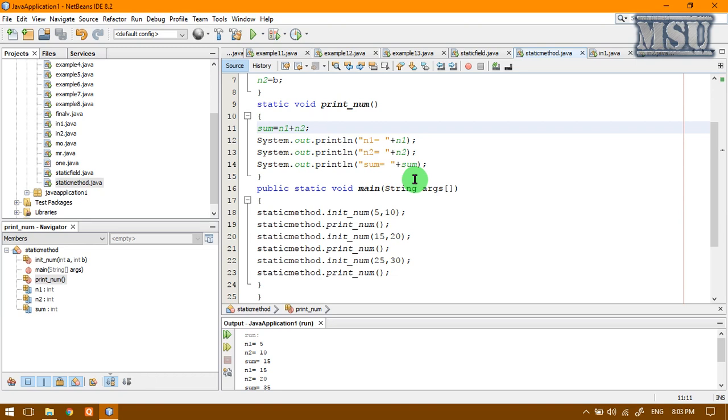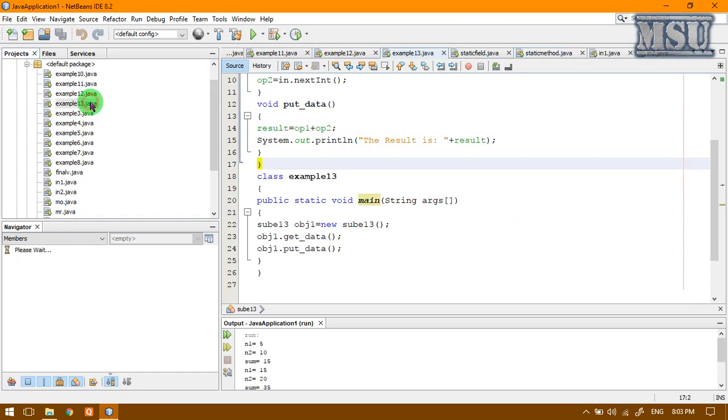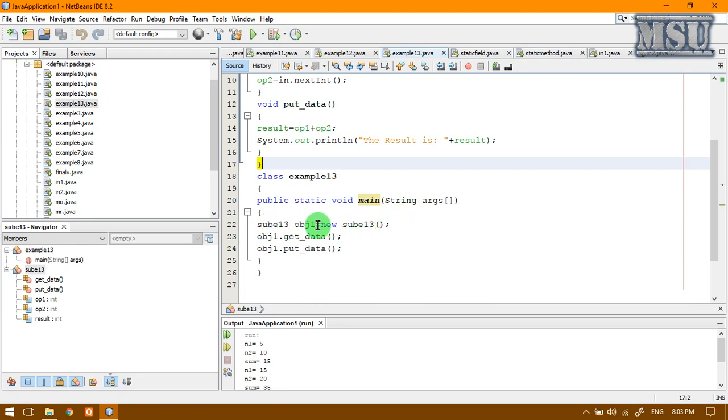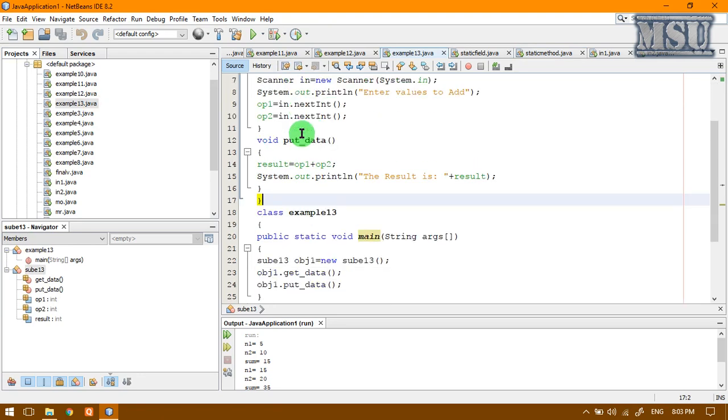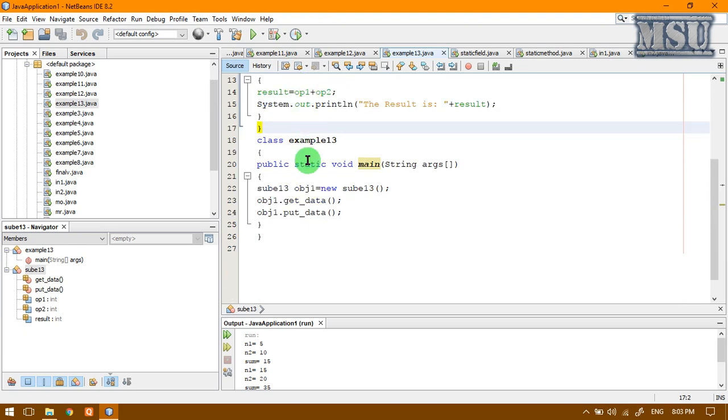While we are writing our program, all those objects will be created inside the main function. If we are discussing this particular example, here you see, if I want to access the methods of this class, actually the object is created inside the main function.